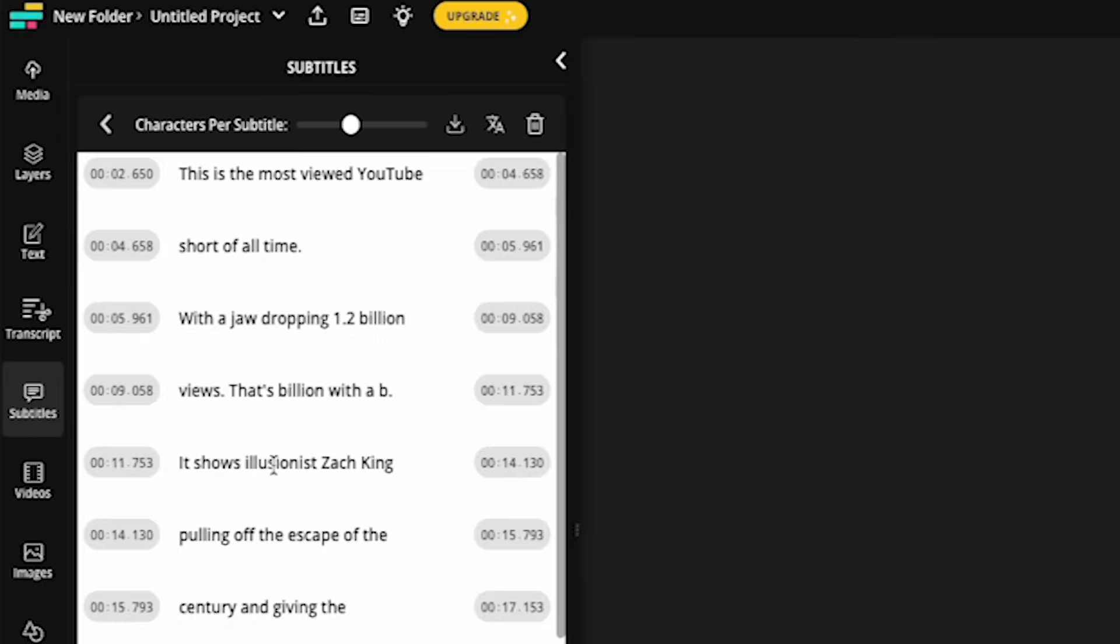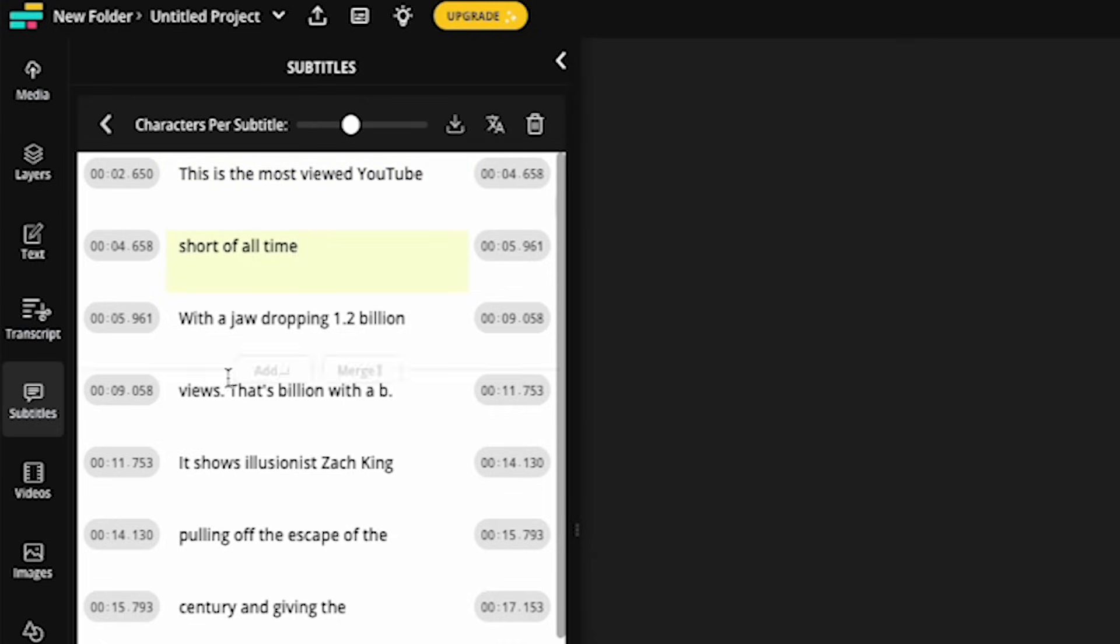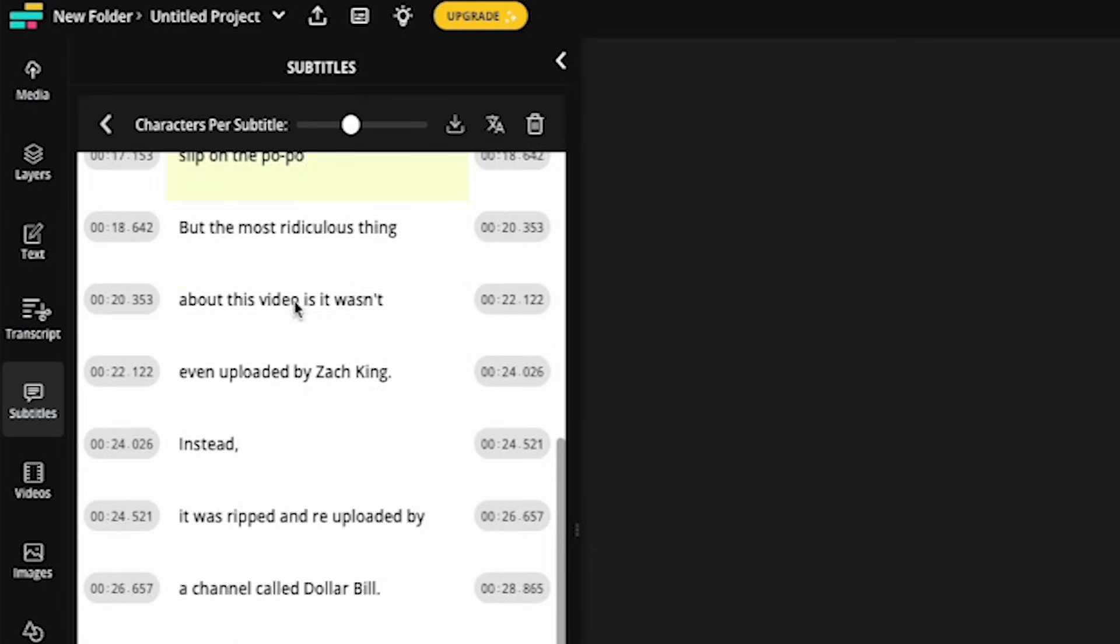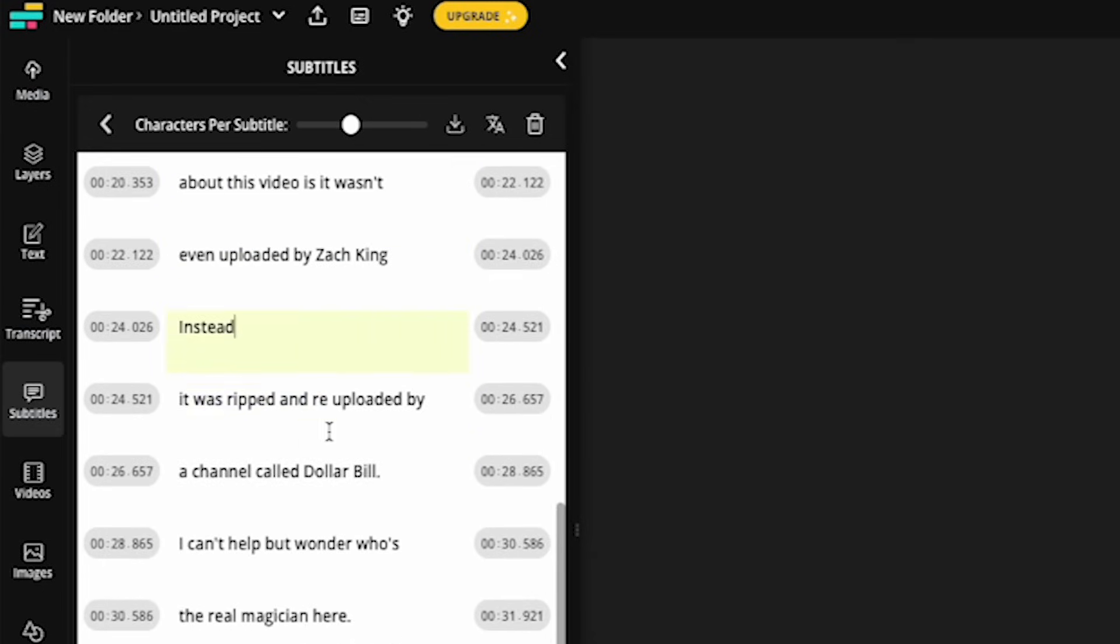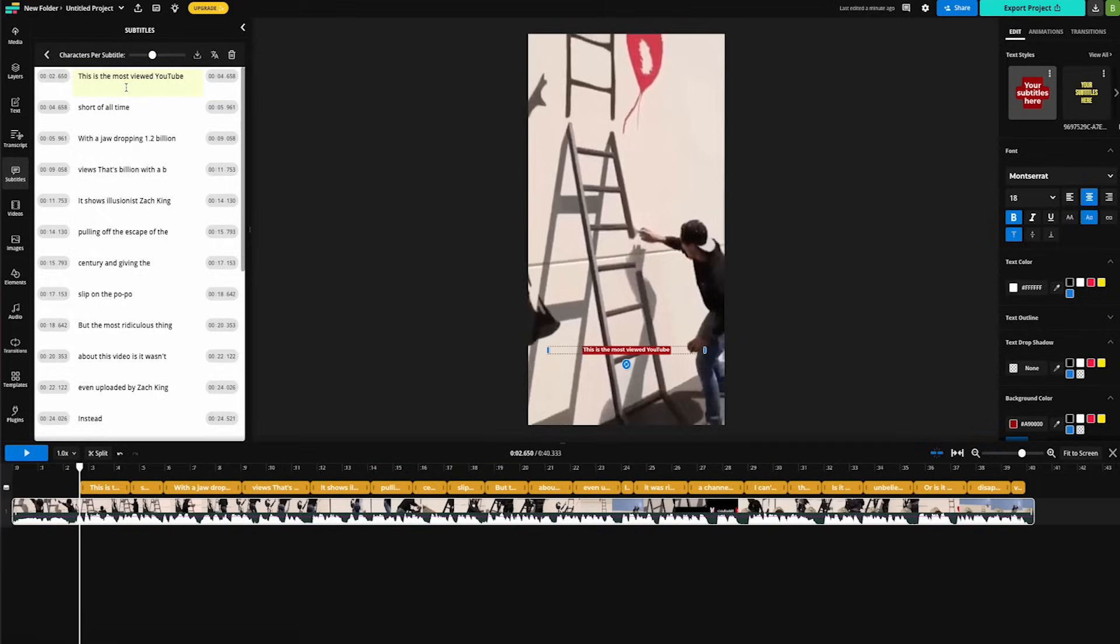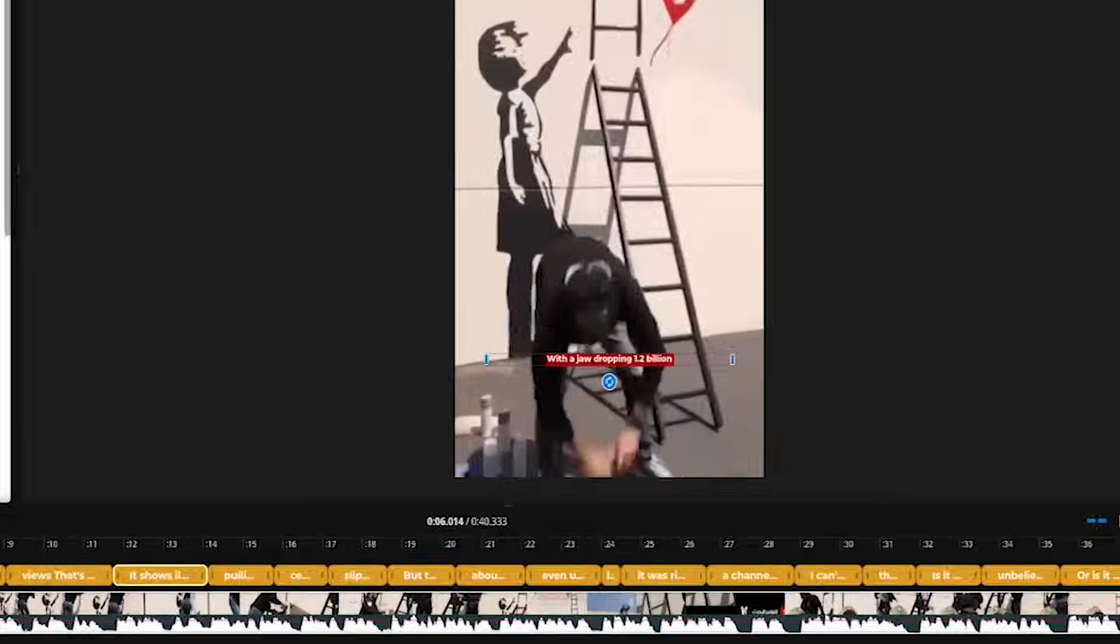And so once the audio from your video has been transcribed, the first thing you want to do is go through your transcript and proofread it for any misspellings or punctuation errors. And I personally don't like to use punctuation unless it's a question mark or an apostrophe. So I go through and I remove all the periods and double check and edit the spelling of each word. Once you have proofread and edited your entire transcript, the next step is to stylize the subtitles.